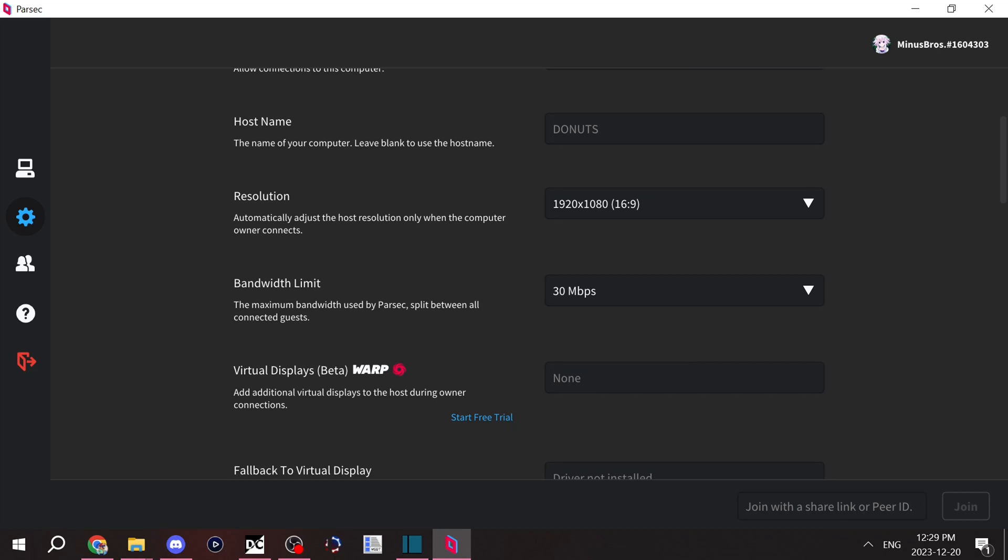Let's say one of your parties that's connected to you is having issues with their display. Say their screen is freezing or whatnot. That's usually because they have a bad internet connection.